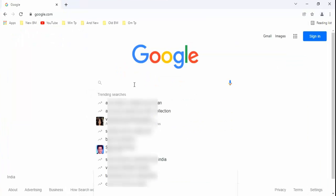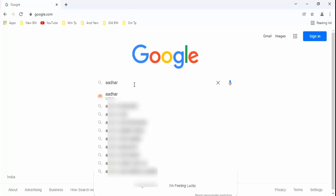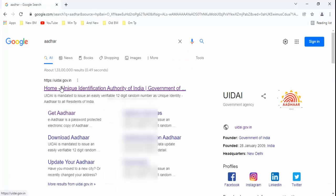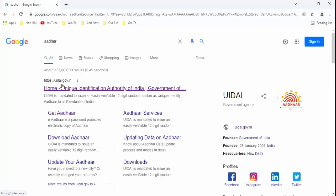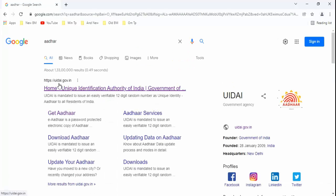Type in this: Aadhaar. Guys, you can see here UIDAI.gov.in. This is official Aadhaar website. Just click on this.